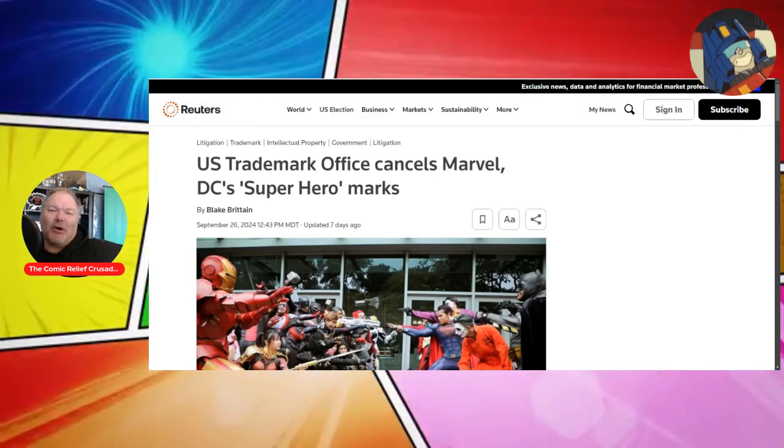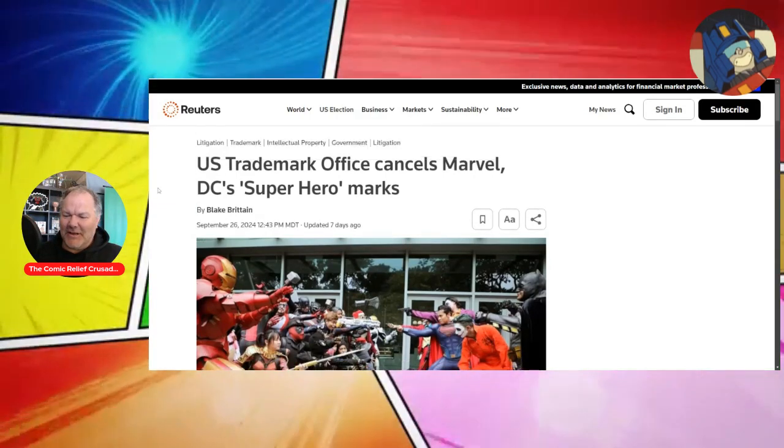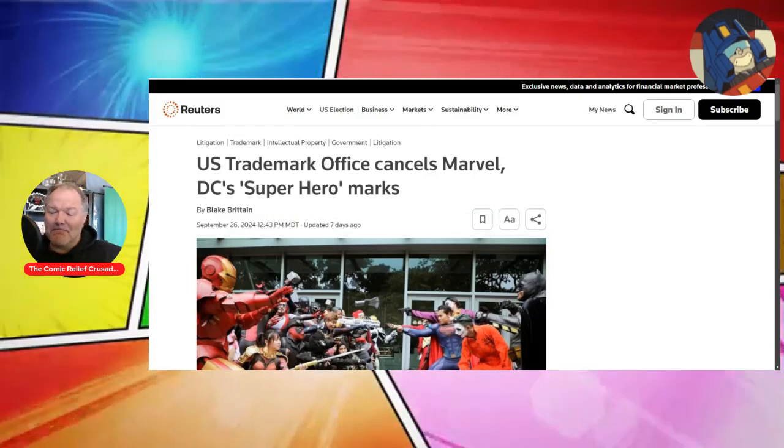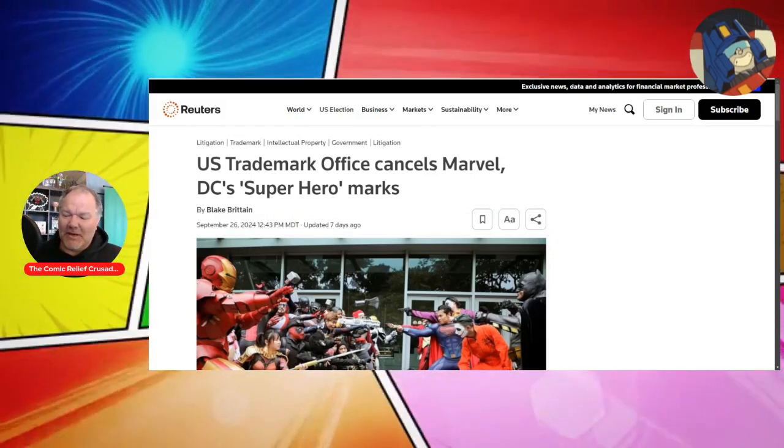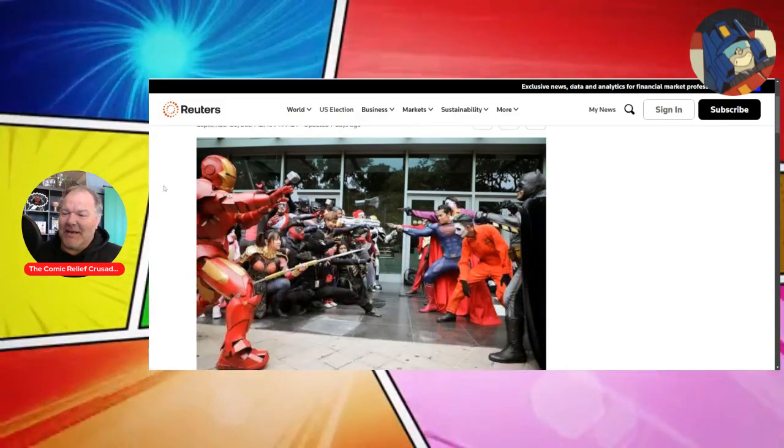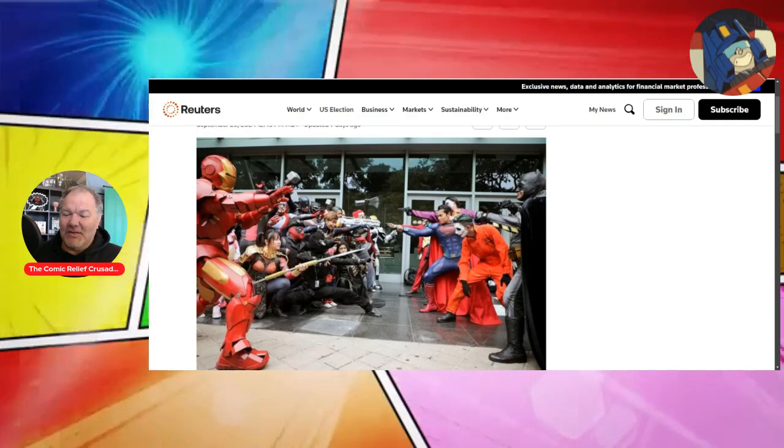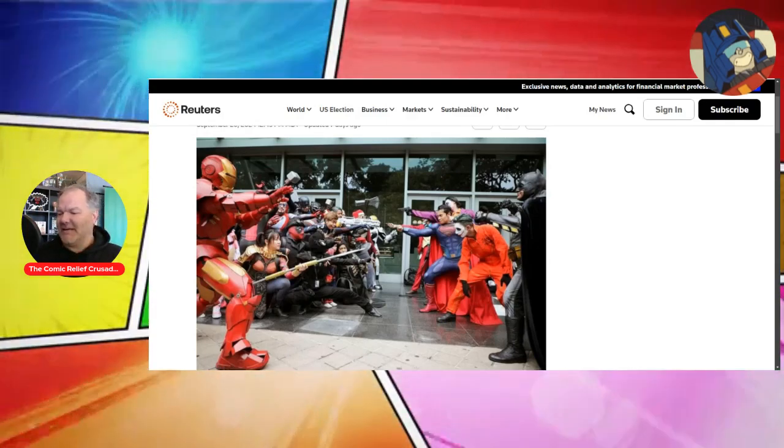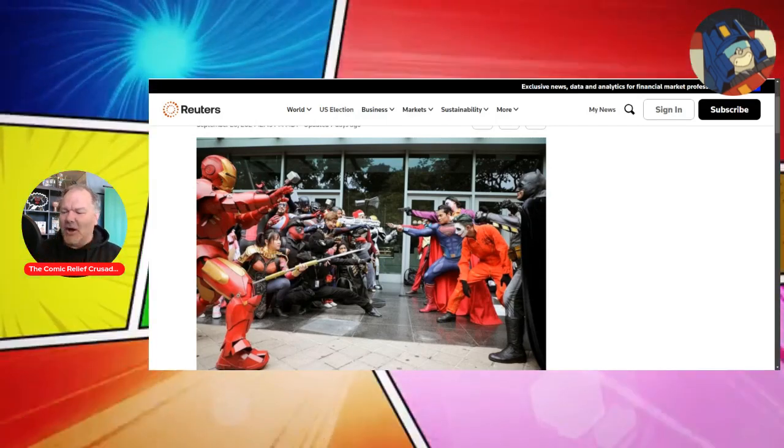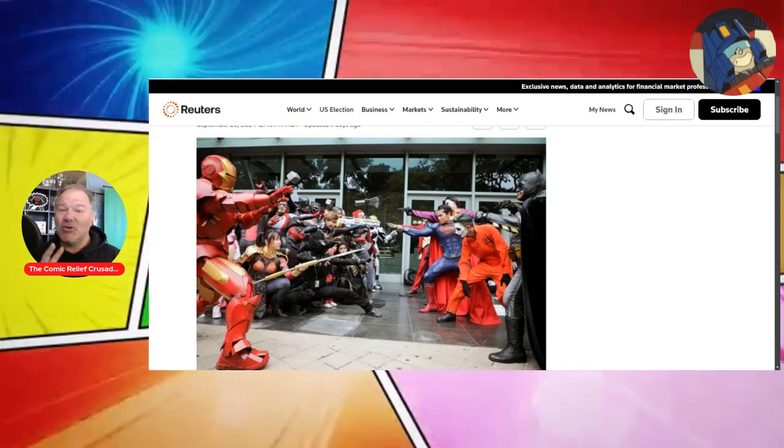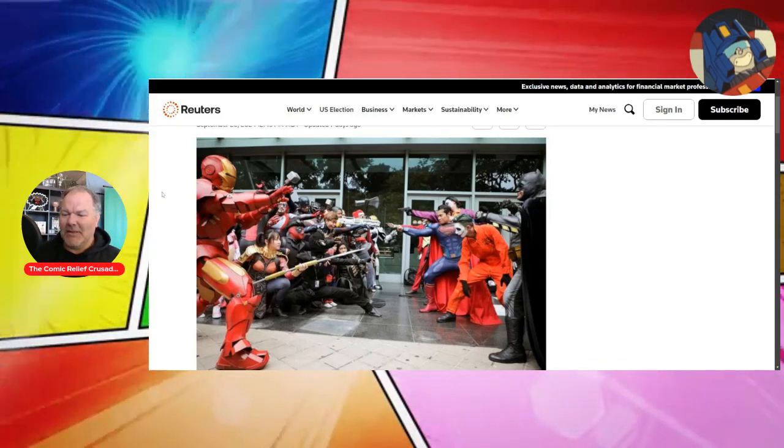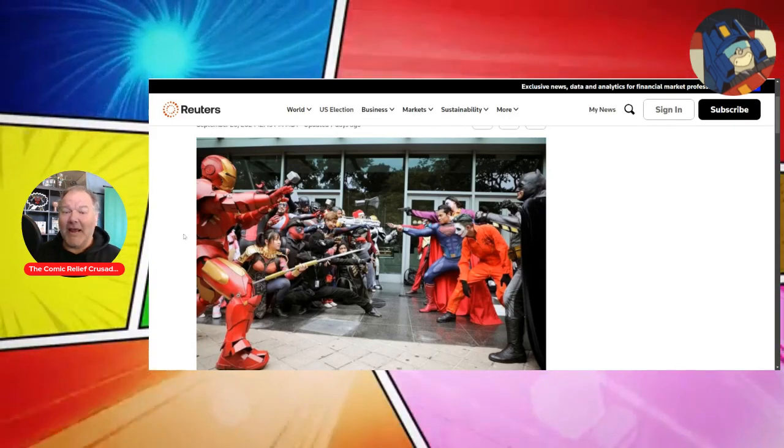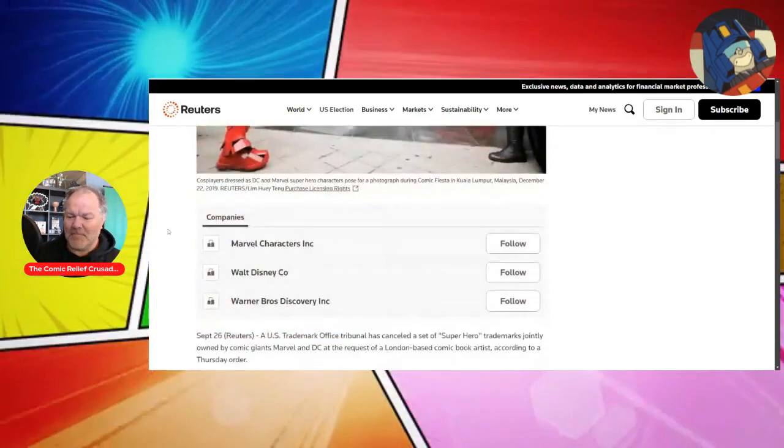From an article from Reuters, U.S. Trademark Office cancels Marvel and DC's superhero marks. What does that mean? Well, it means that for years, in case you didn't know, Marvel and DC Comics jointly owned the trademark term superhero. But apparently that doesn't really mean anything anymore.